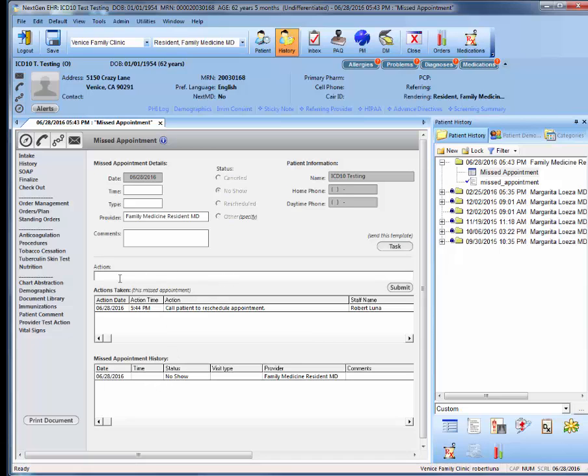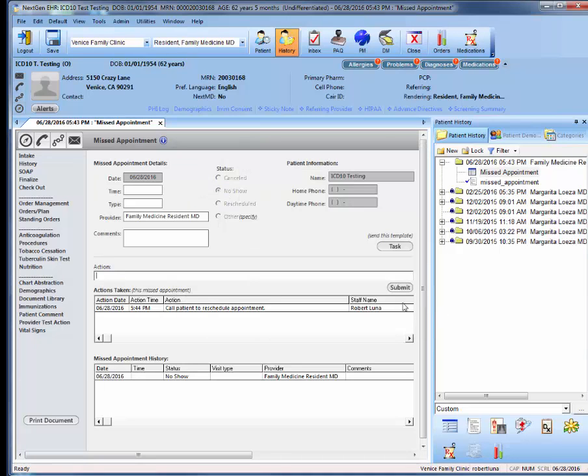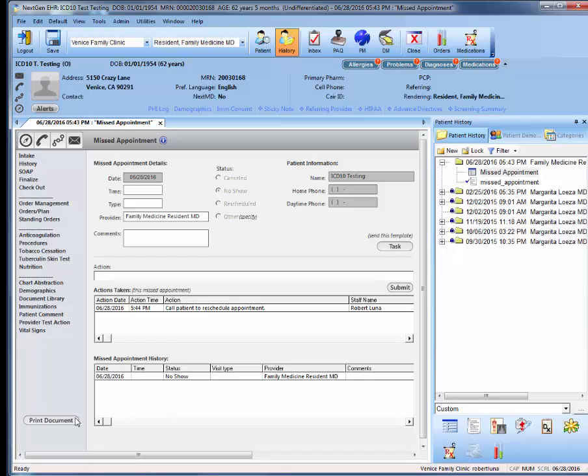And then determine if an action is required by going here, clicking submit, and then tasking the template to the coordinators. And finally, going to print document in order to generate the missed appointment note.